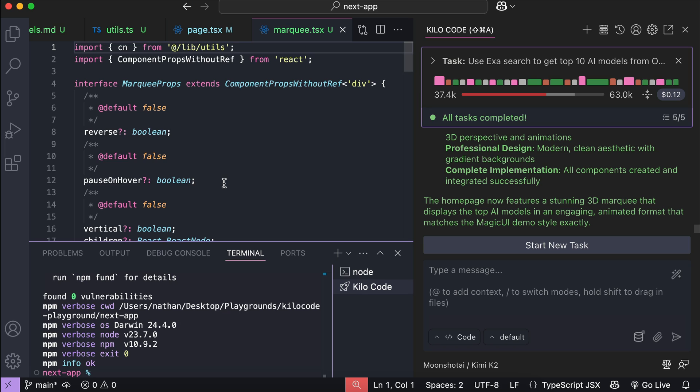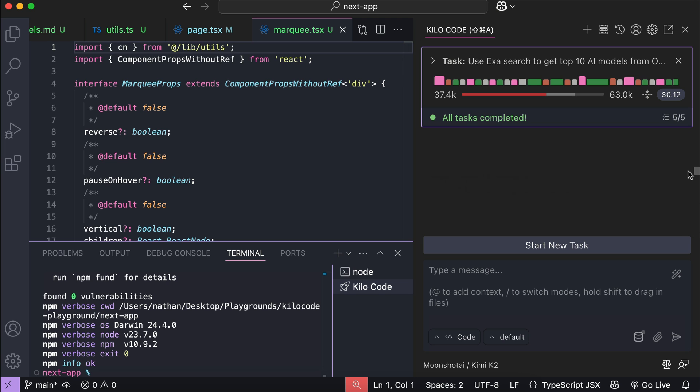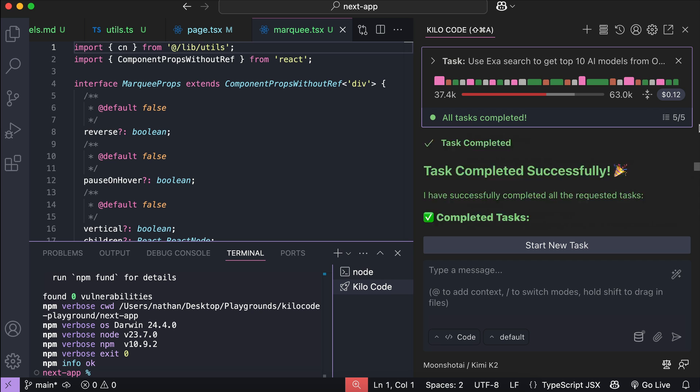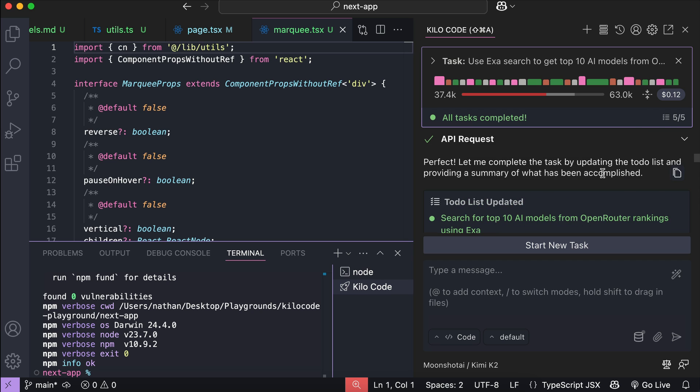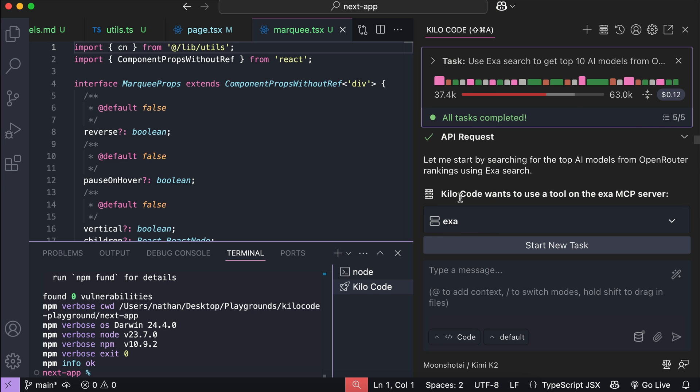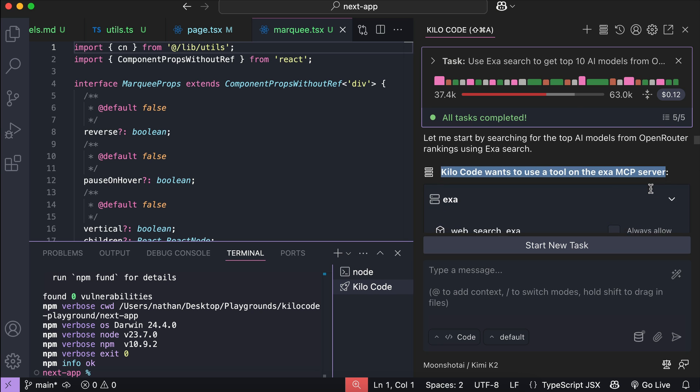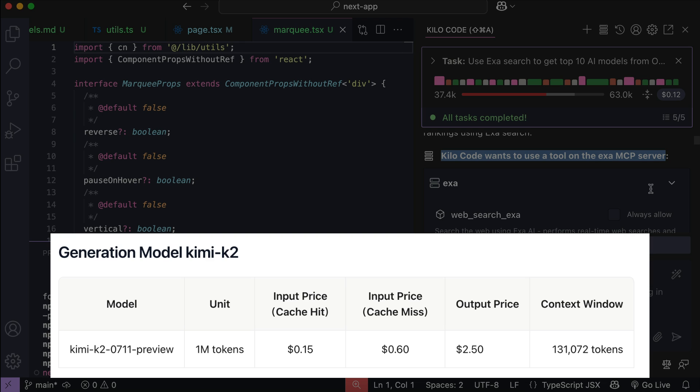Overall, Kimi K2 is still an impressive model that is smart, cheap, and fast. I could spend more time refining the prompt and cleaning up this generated code, but that's not really the focus of this video. The main goal was to test Kimi's agentic tool use capabilities, and I think it did a solid job. Also, remember that Kimi is very much affordable, as it comes in at $0.60 per million input tokens and $2.50 per million output tokens.